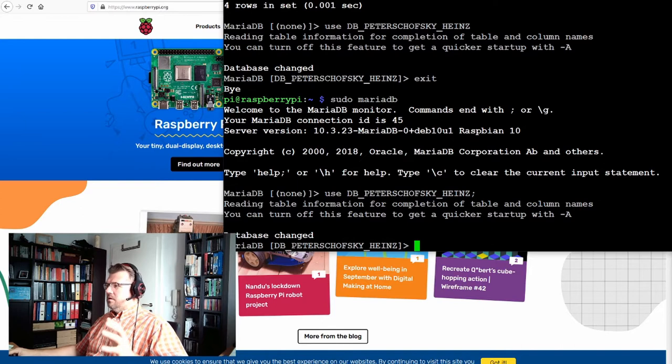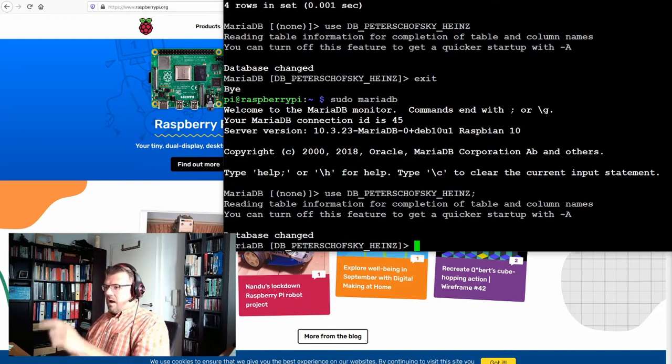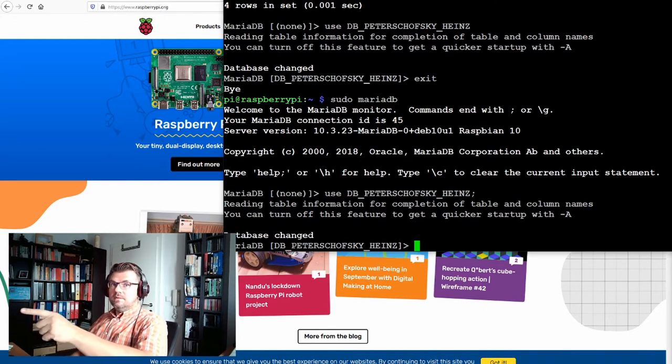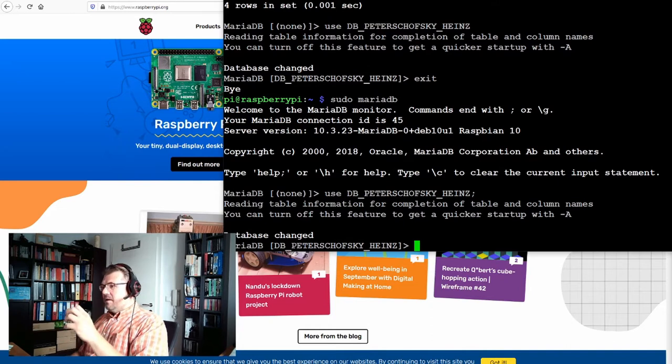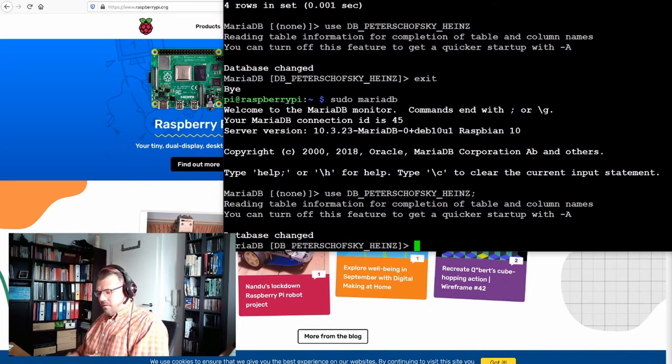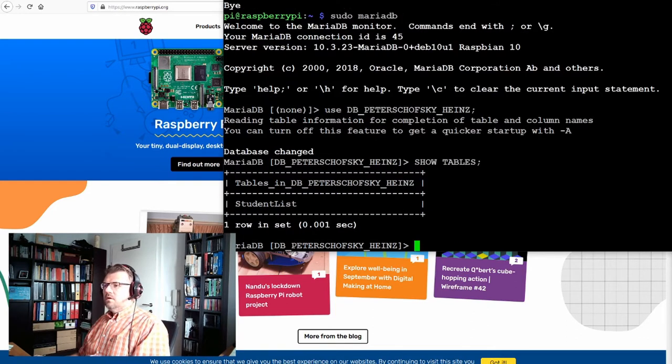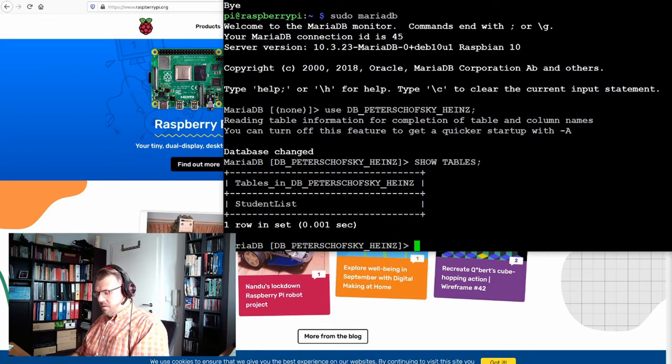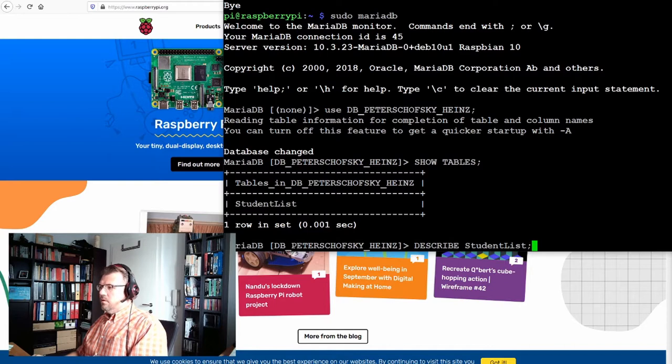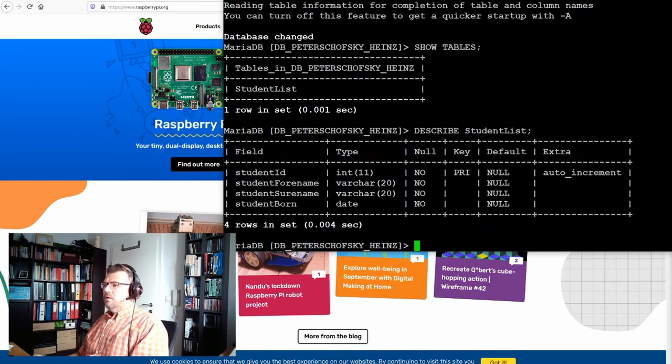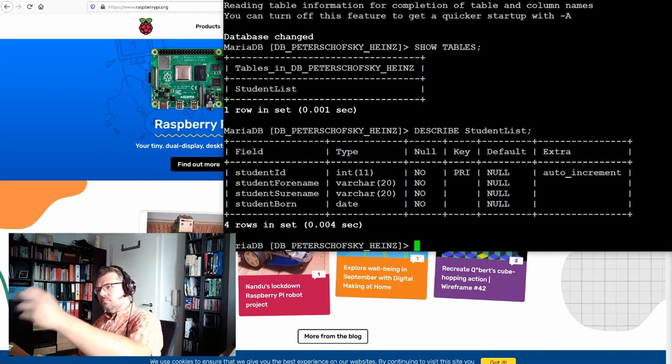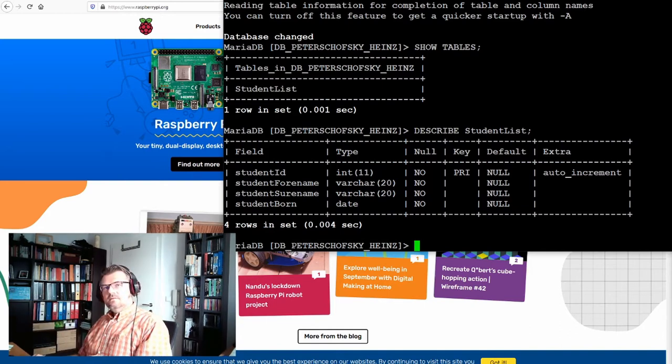Let's see what we've got. I already changed to the correct database and now I'm going to show the tables. There is my student list from last time. Describe student list. This is how it looks like. This was our status. Now we want to fill it.